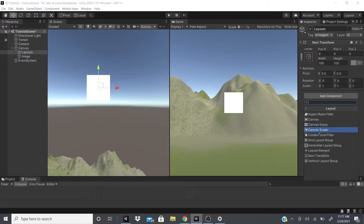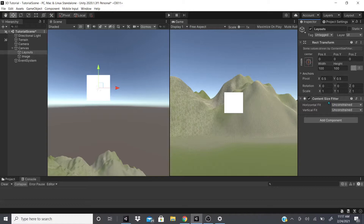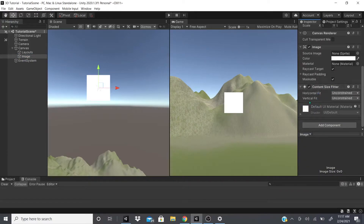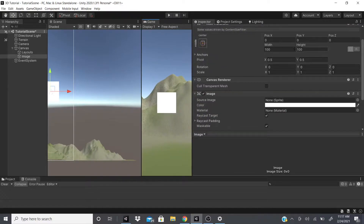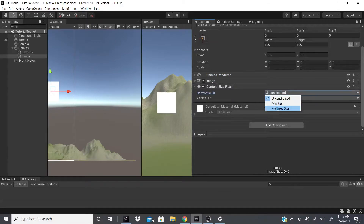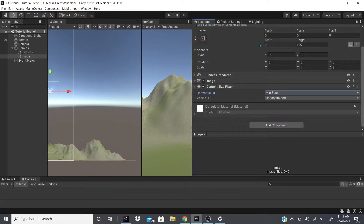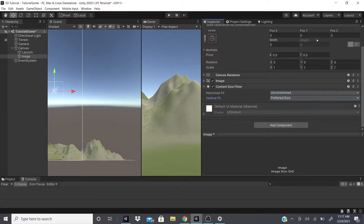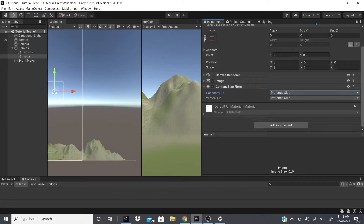Now we'll look at Content Size Fitter. This adds constraints to the size. With this image, you can see the width and height fields. If I change the Horizontal Fit to Minimum Size, I can no longer change the width. If I set it to Preferred Size, the width is also constrained. Same with Vertical Fit but for height — so you can't change the height either.